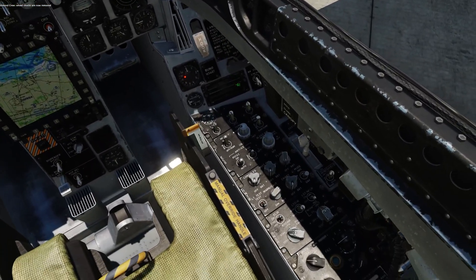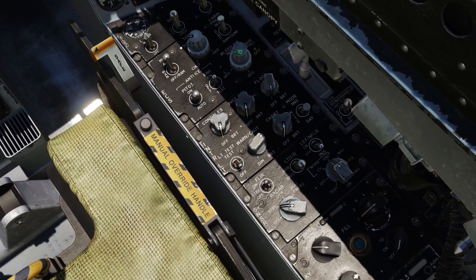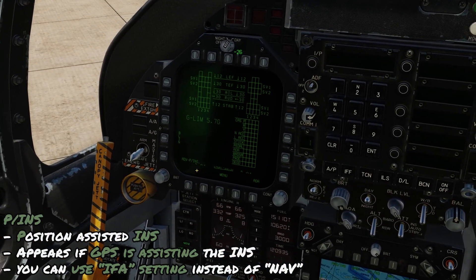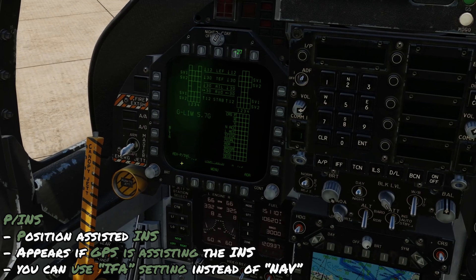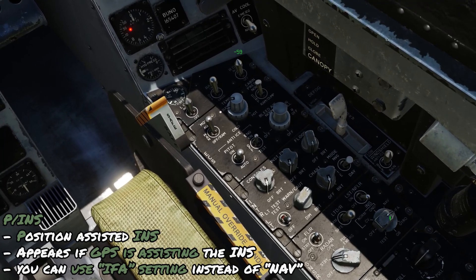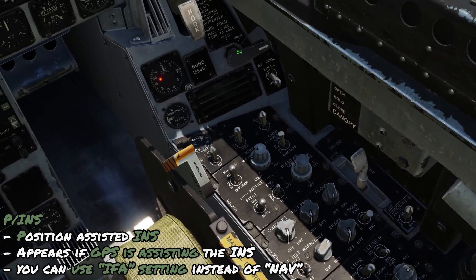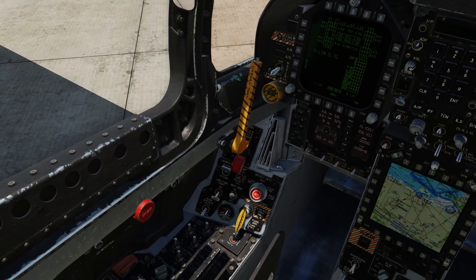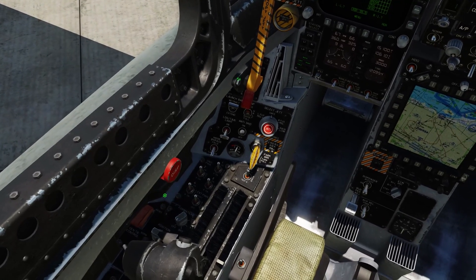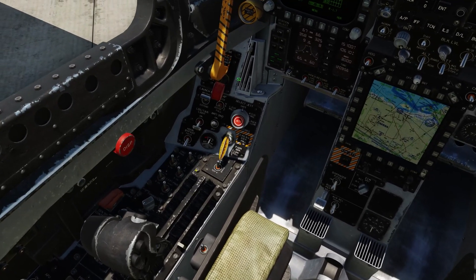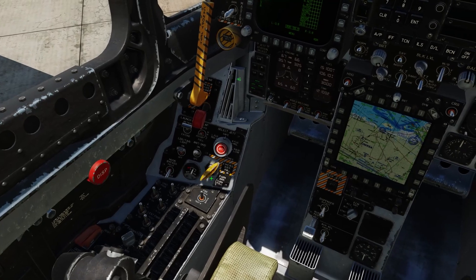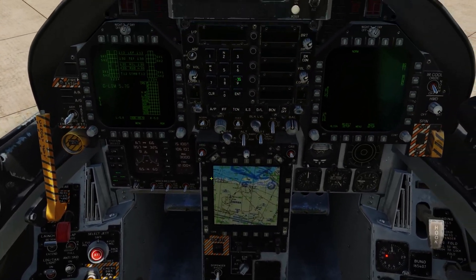Because the INS alignment is complete, set the INS to nav mode. On the left DDI, there may be an advisory showing 'P/INS' — this means GPS is assisting the INS for your position, and you can then use the IFA setting. Come over to the left and turn the position lights on. We won't use formation lights today, just position lights. Set the landing taxi lights to on. Release the parking brake and proceed to the taxi check.